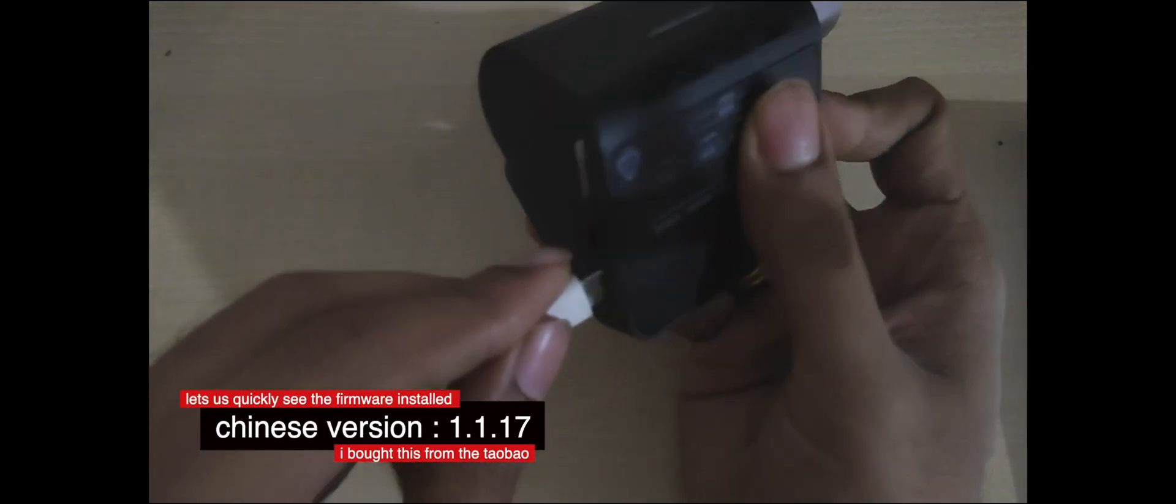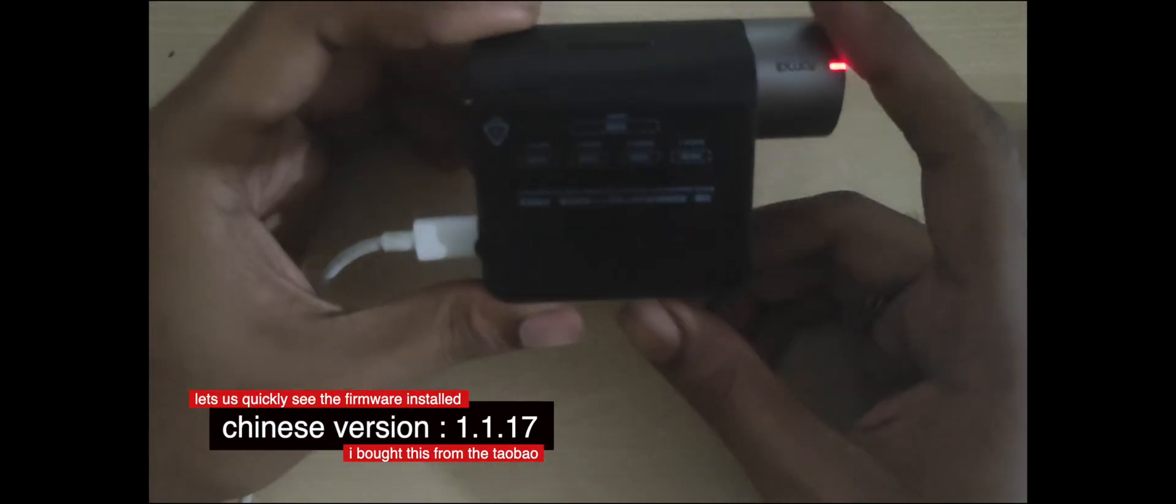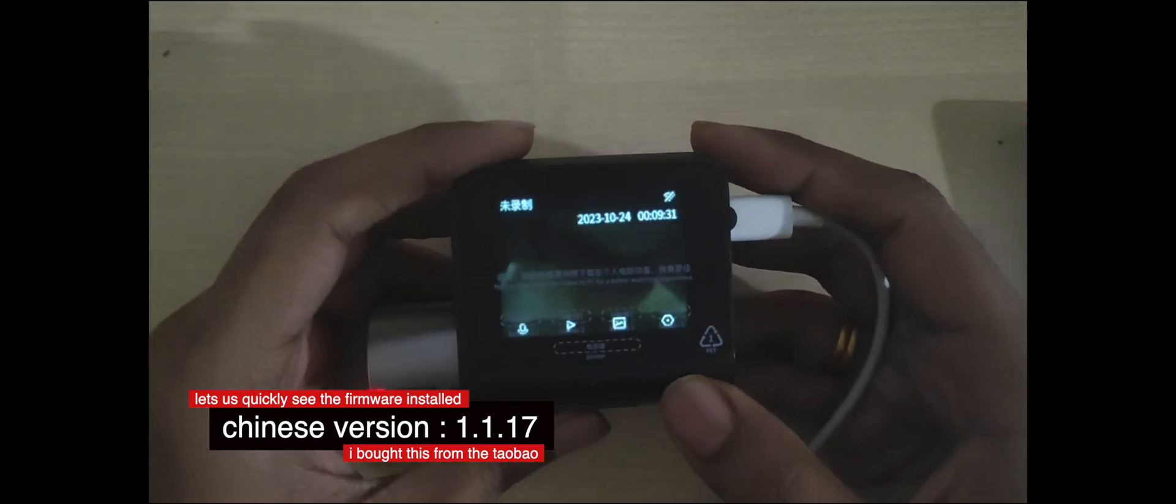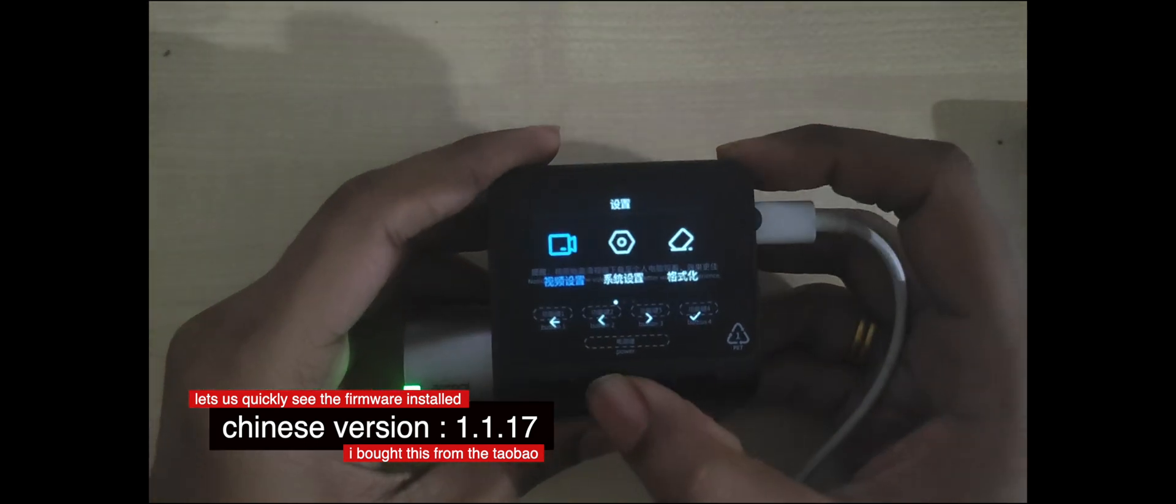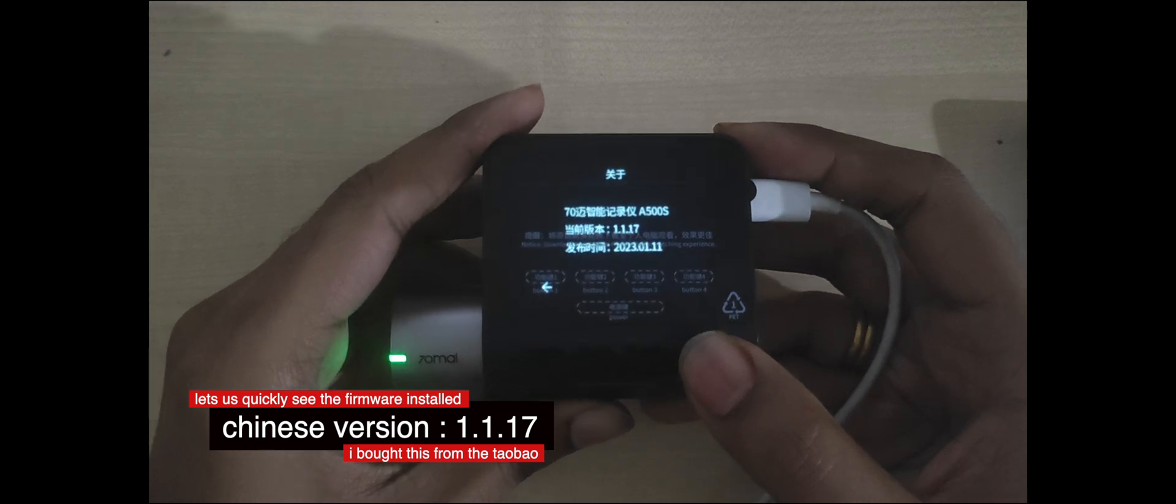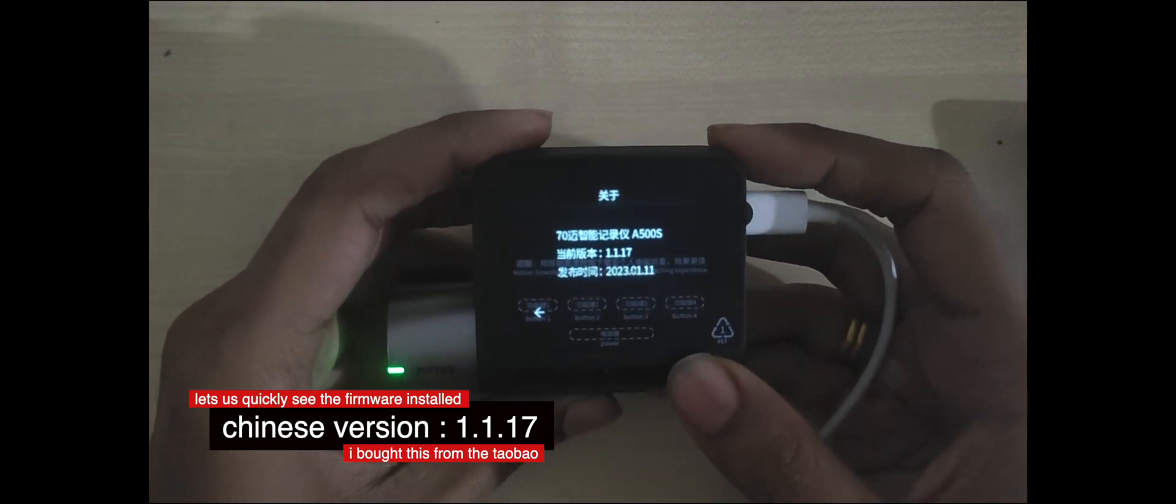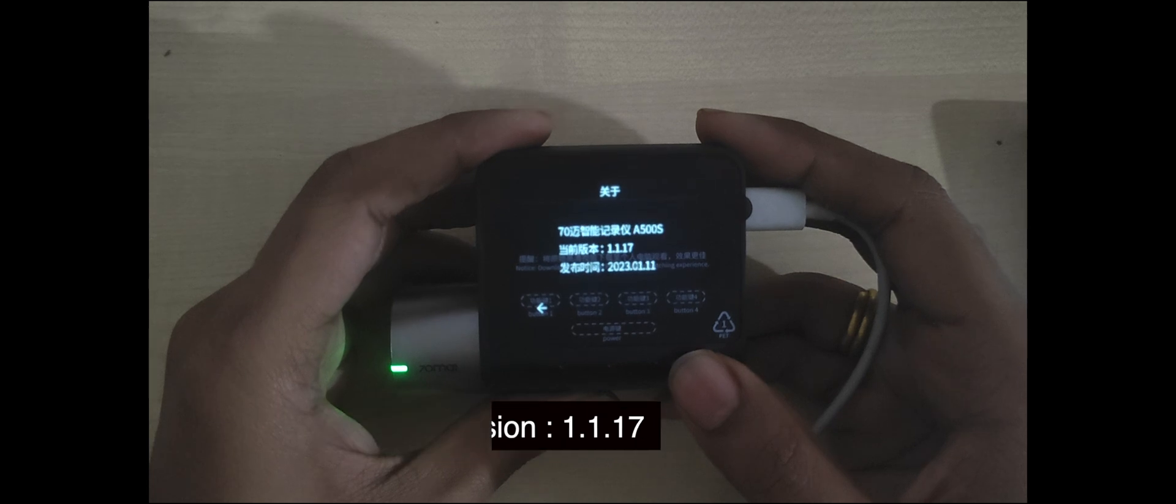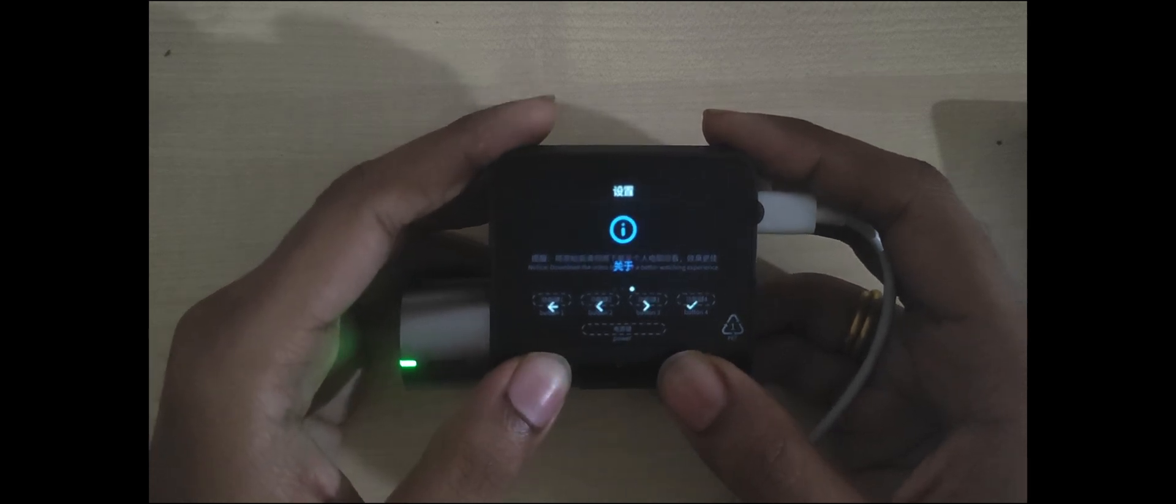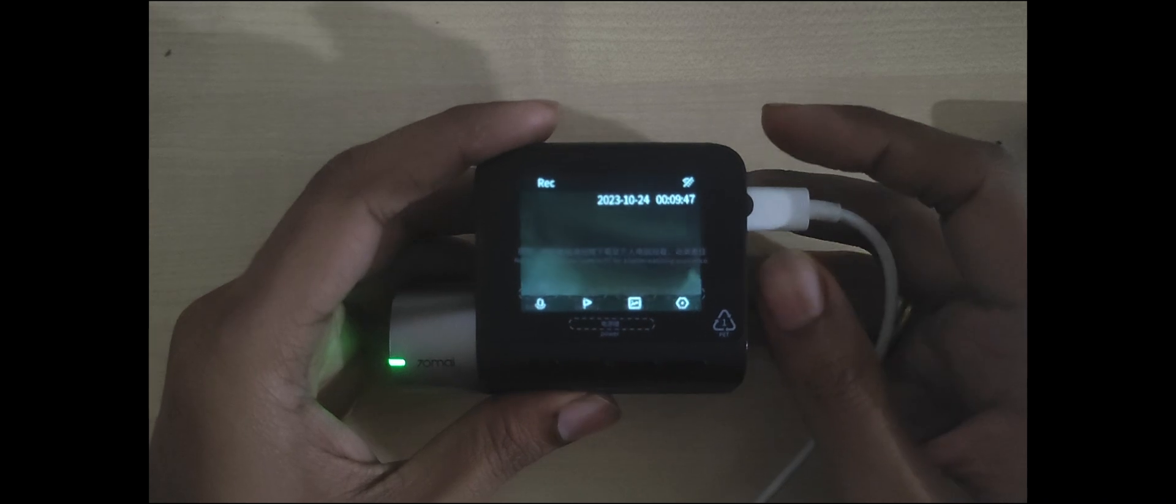Let me quickly show you this. As you can see from the screen, my dashcam is on 1.1.17 OS version. Let me switch off the camera and take out the SD card and load it with the firmware.